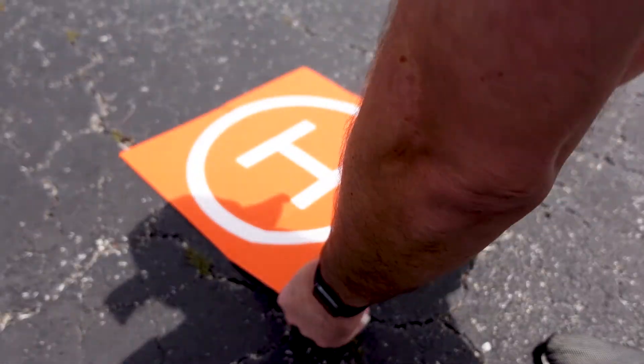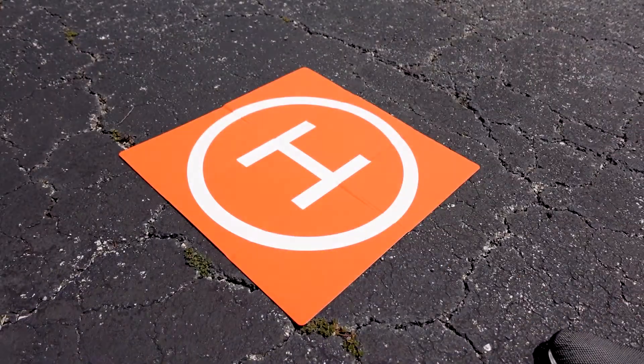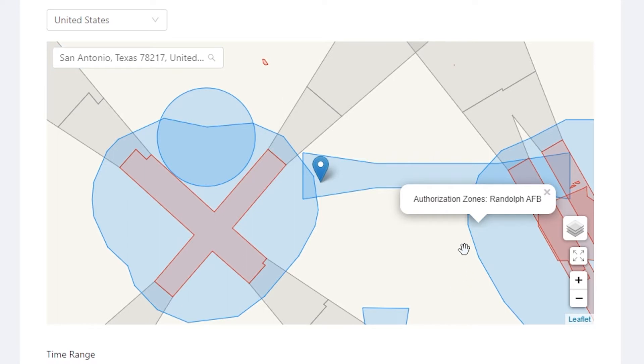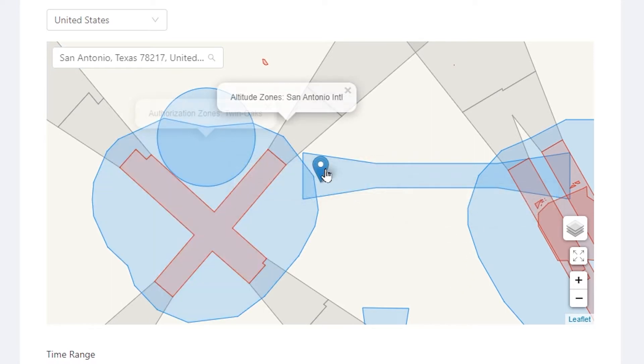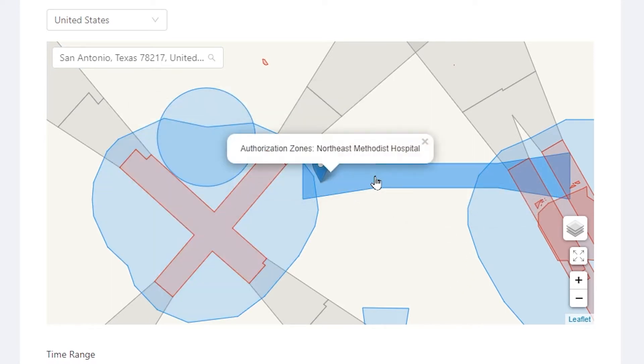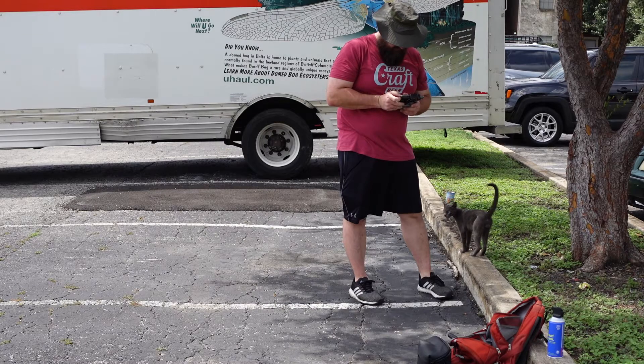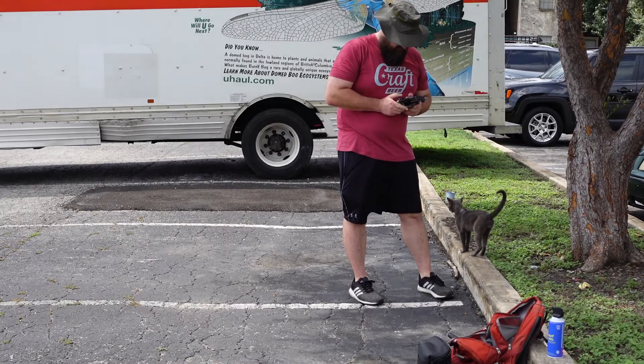You can usually fly in an authorization zone. Most authorization zones are related to nearby hospitals, airports, or helipads. You can do these steps from a phone, but it is much easier to do them from a computer.